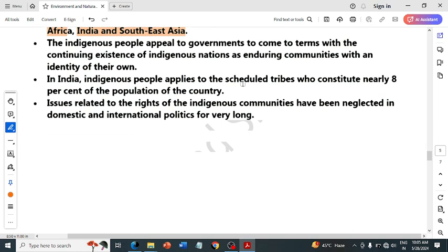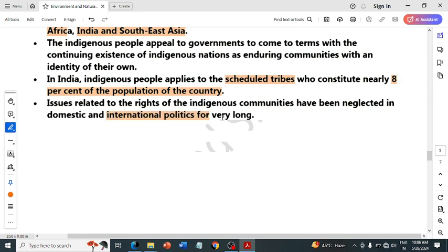In India, indigenous peoples correspond to Scheduled Tribes, who constitute nearly eight percent of the country's population. The issue related to the rights of the indigenous community has been neglected in domestic and international politics for a very long time.